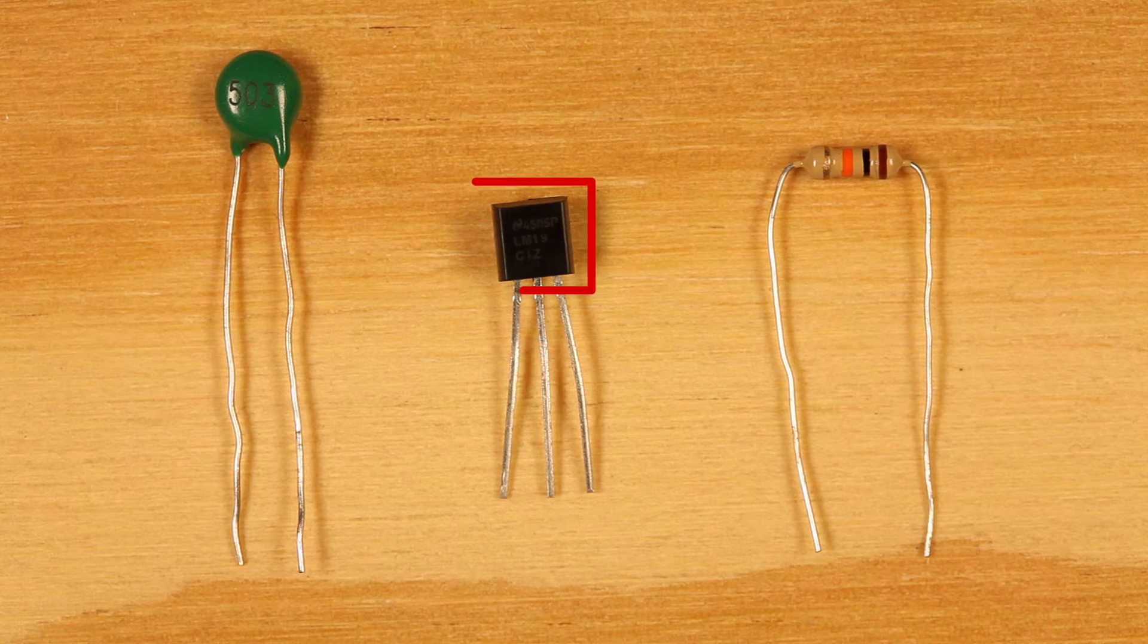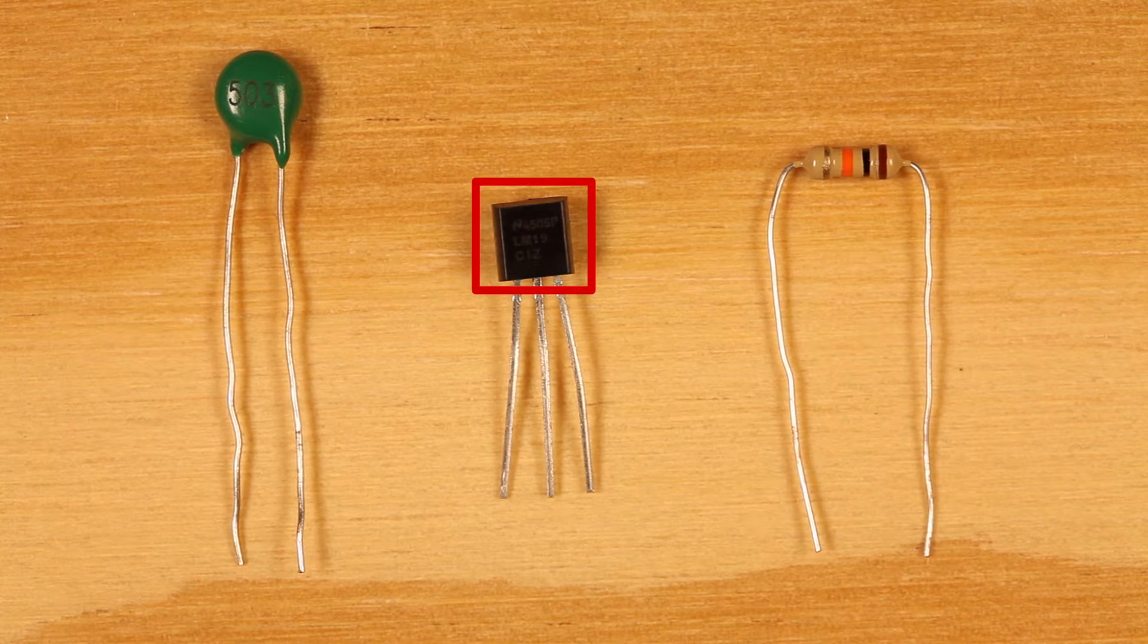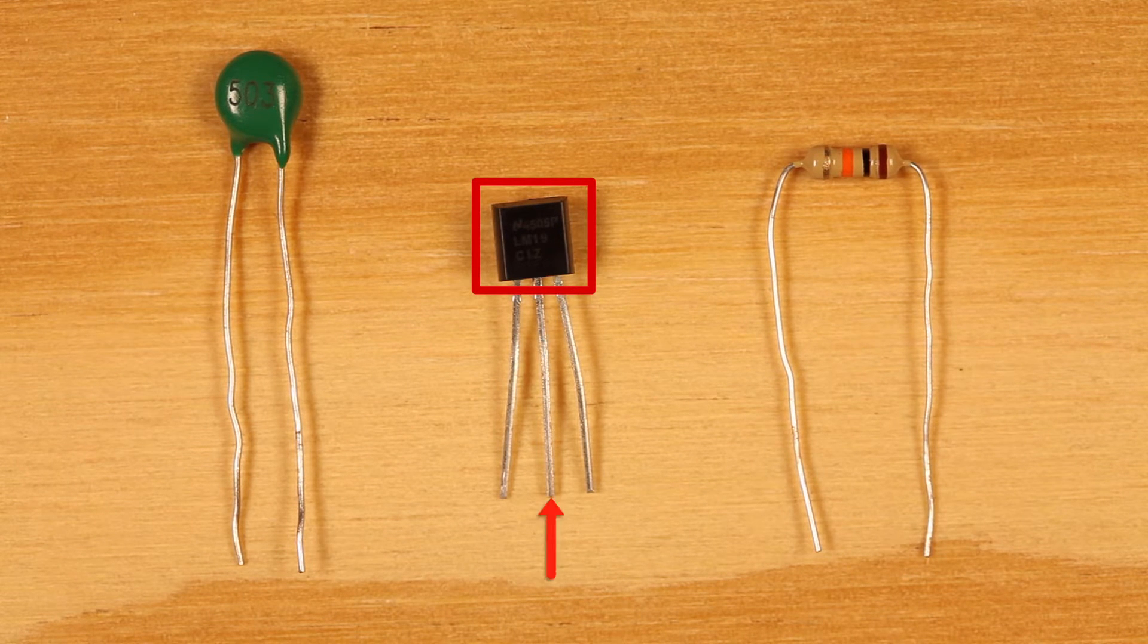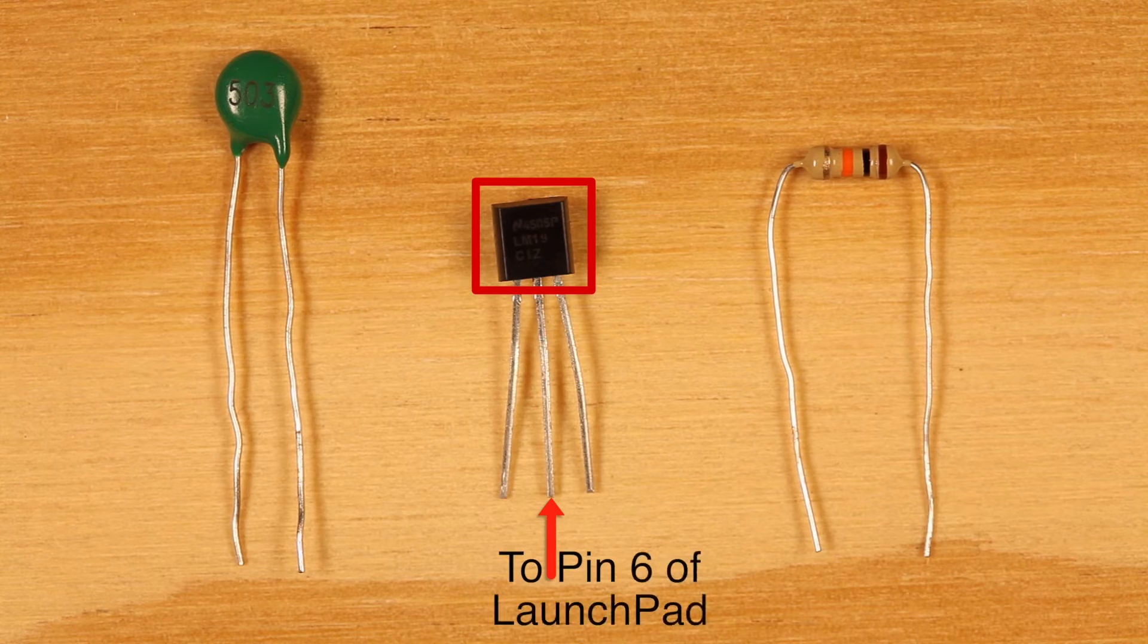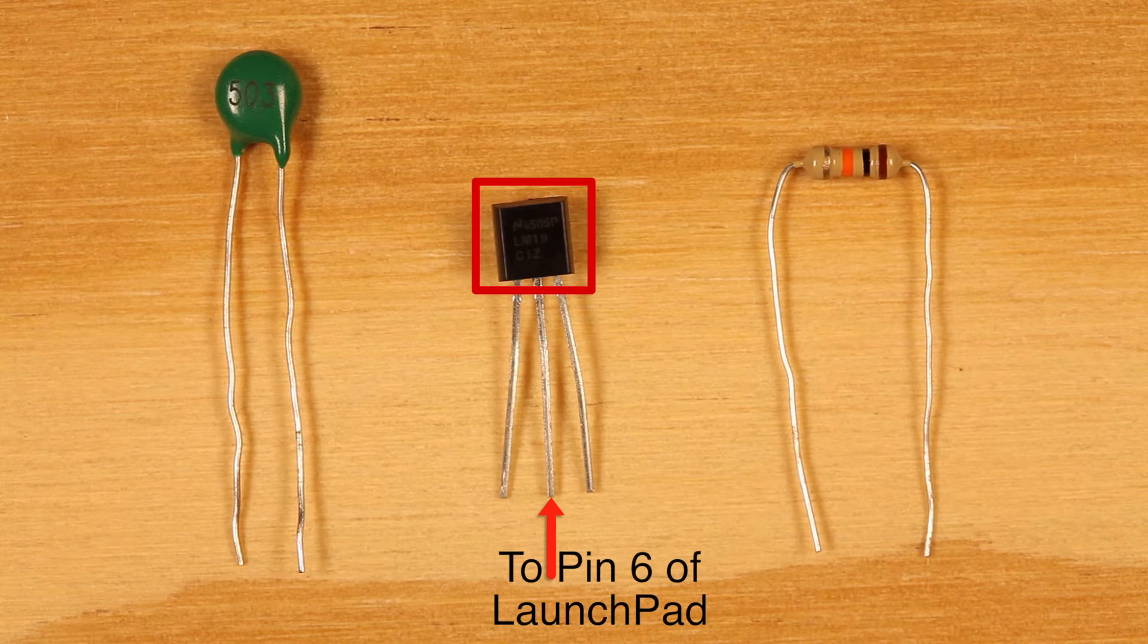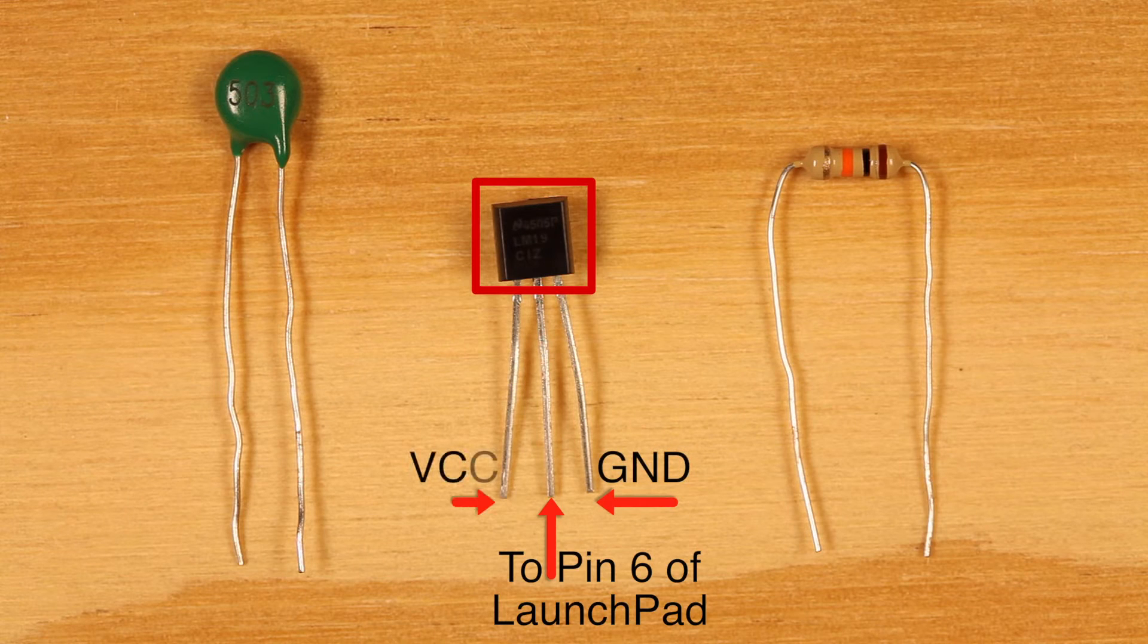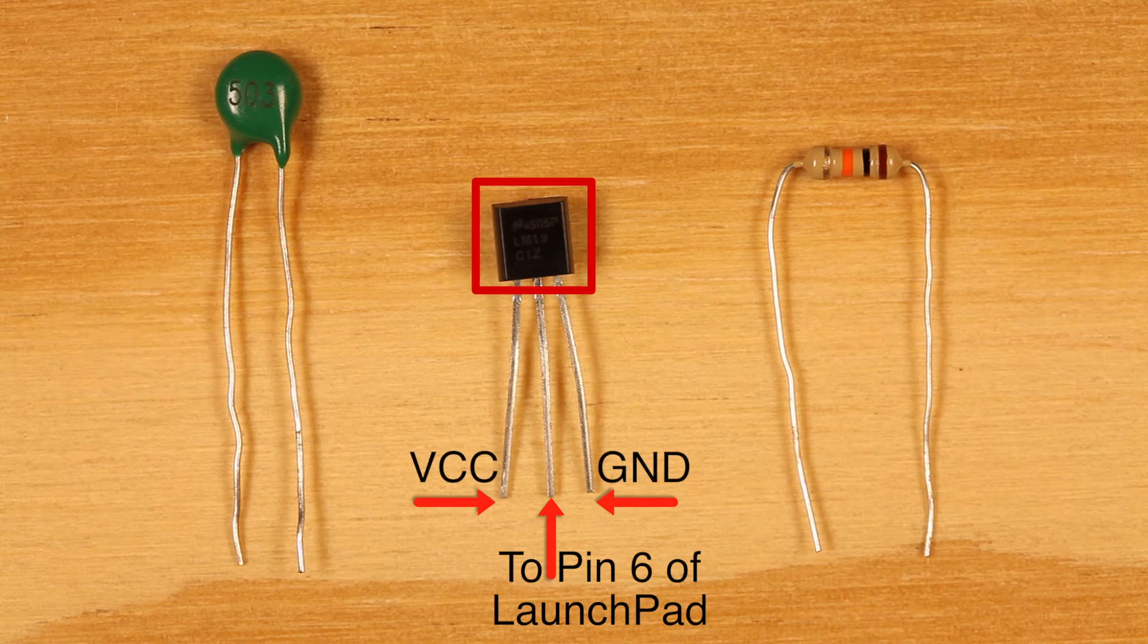Orient the LM19 so that you are looking at the flat side with the part number. Connect pin 6 of the Launchpad to the middle leg of the LM19. Connect ground to the right leg and VCC to the left leg of the LM19.